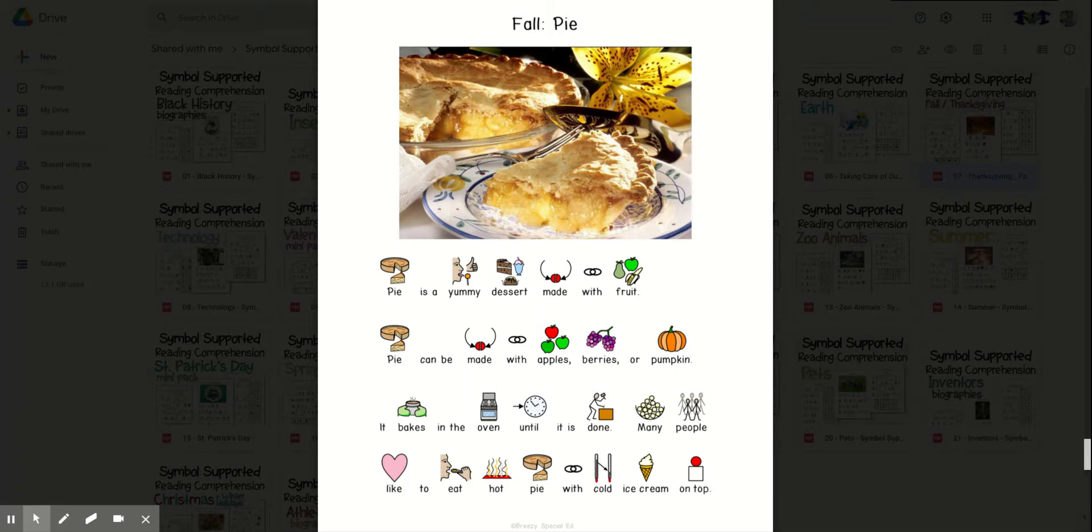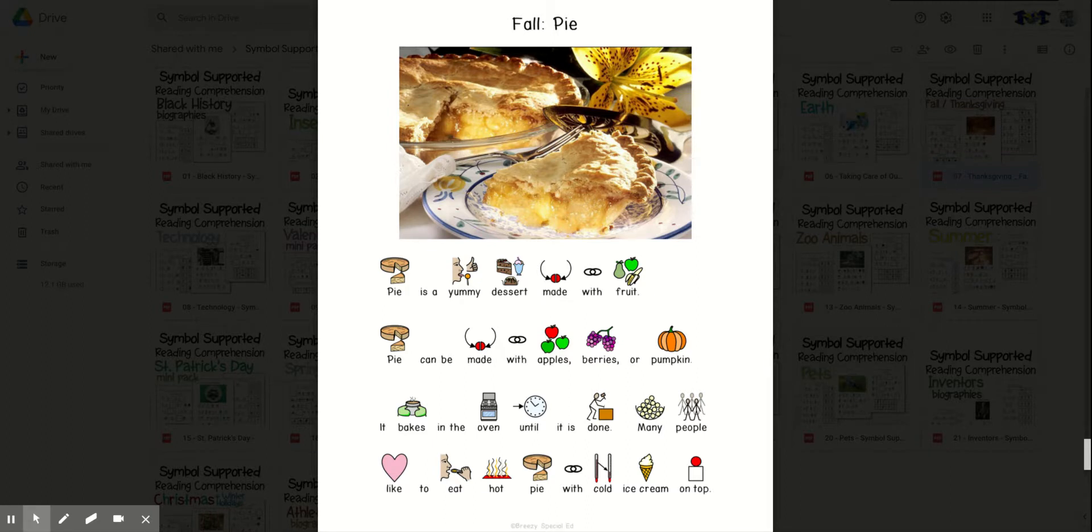First, we will read the story. Next, we will do the fill in the blank, and then we will take the quiz. Let's get started.